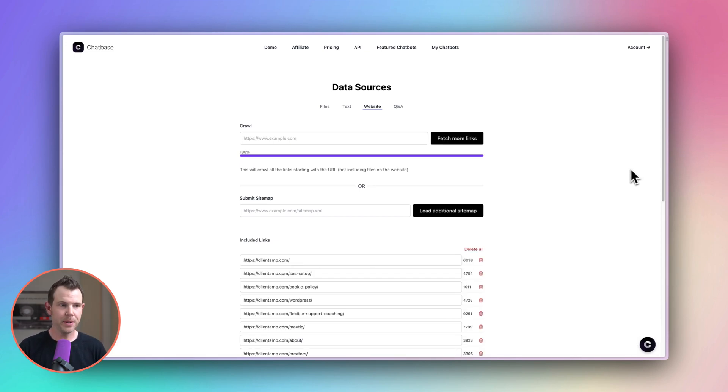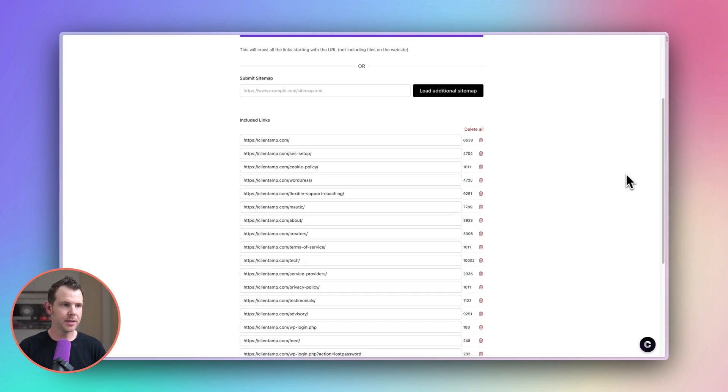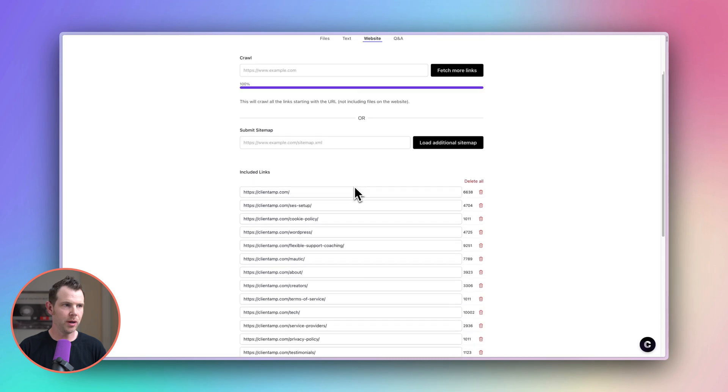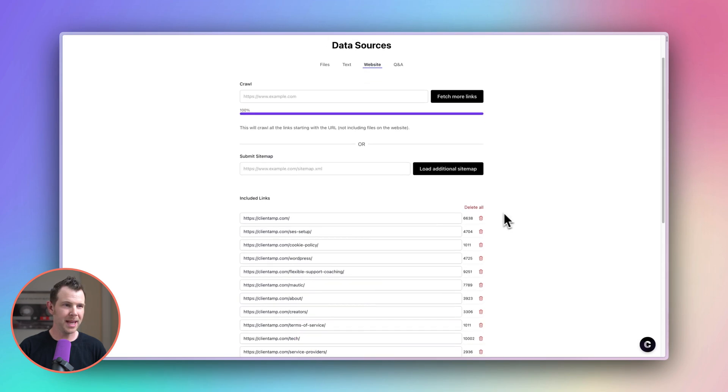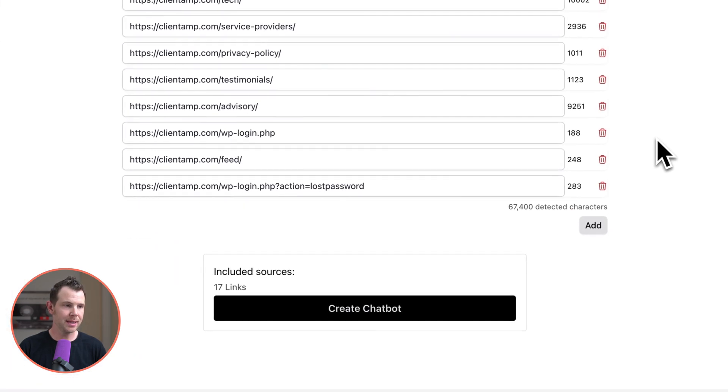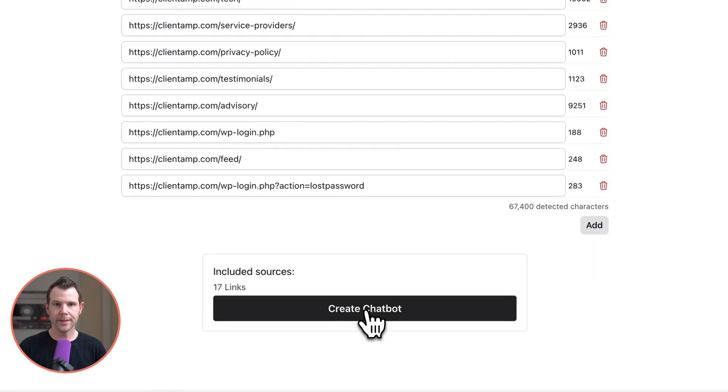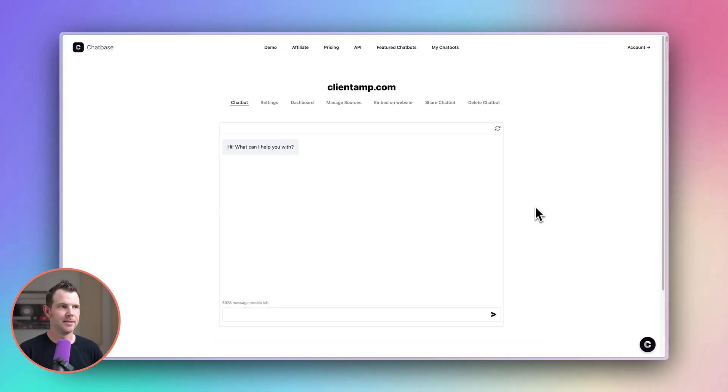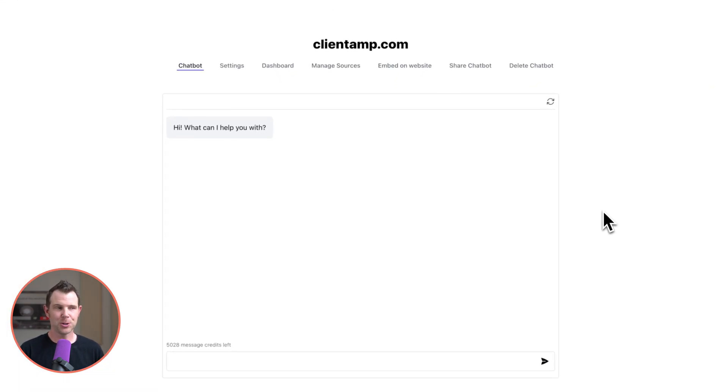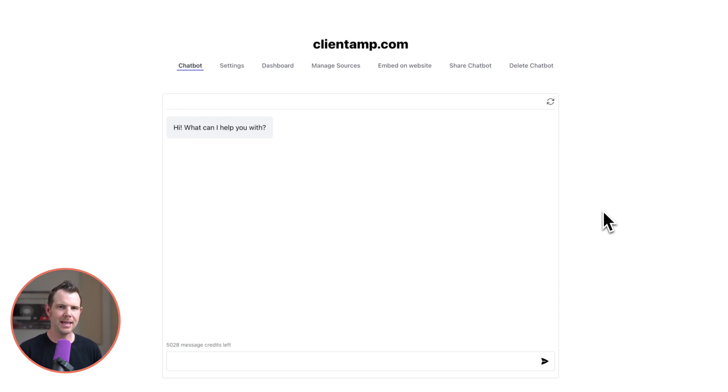All right so that completed pretty quickly here. You can see it found a list of all of the different URLs on my website. I'm going to go ahead and include those links and we'll create the chatbot. All right great here we are. The chatbot is trained and ready to go based on the information that's available on my website. Let's ask it a few questions.